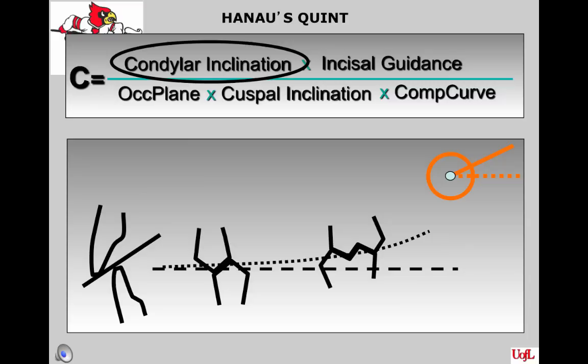The protrusive record is necessary for anatomic occlusion, whole cross-arch balance, and balanced occlusion using balancing ramps.